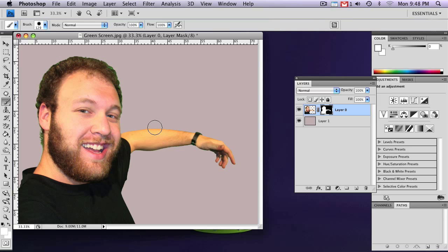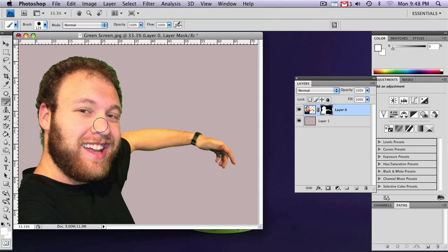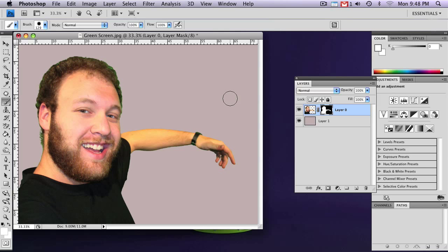And you'll see that there's still some green in the hair and on the watch and a little bit on the shirt. It's actually quite easy to clean this up. That's why I prefer this method over a lot of others. Because it's so easy to fix this.